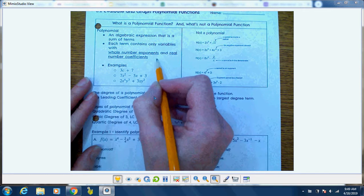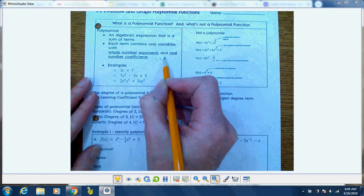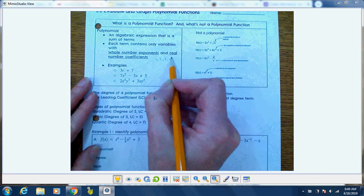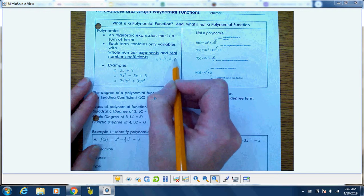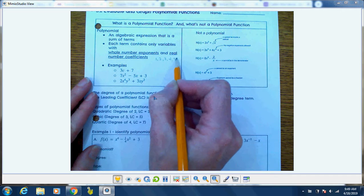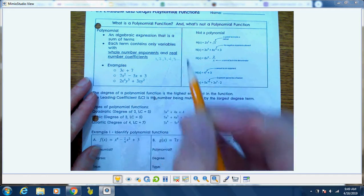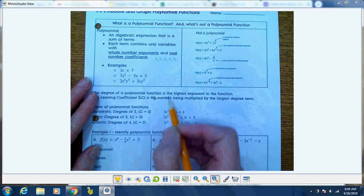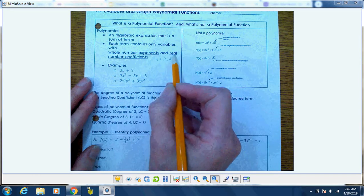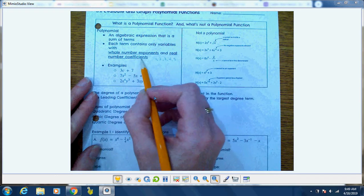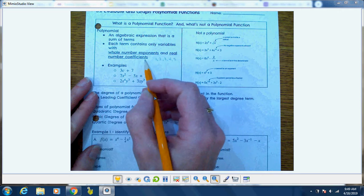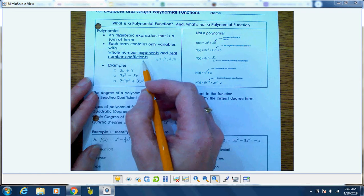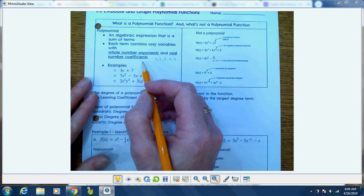Whole numbers are 1, 2, 3, 4 — they don't include 0. And real number coefficients, so no imaginary numbers are involved.